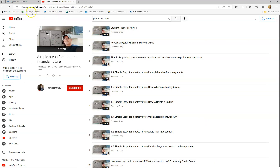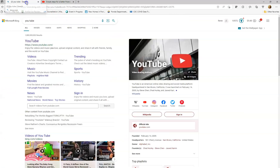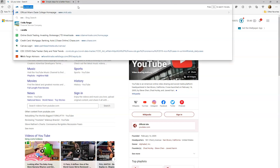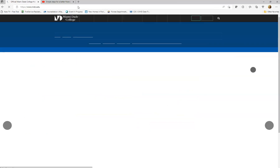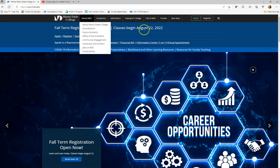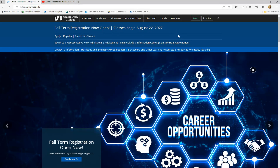Anyway, that's the extra stuff in case you're interested. Now let's go into what we need to know. First, let's go to Miami-Dade College — the website is www.mdc.edu. From there, we're going to be using a program called Canvas.